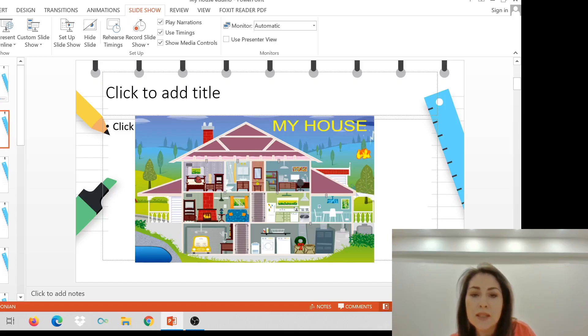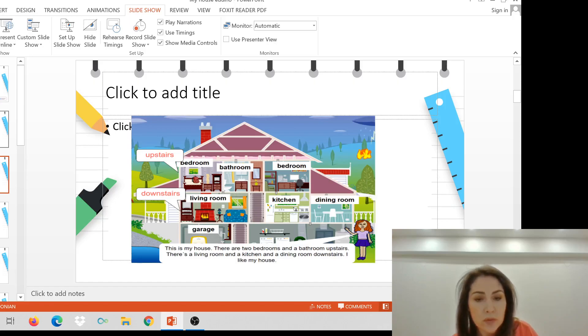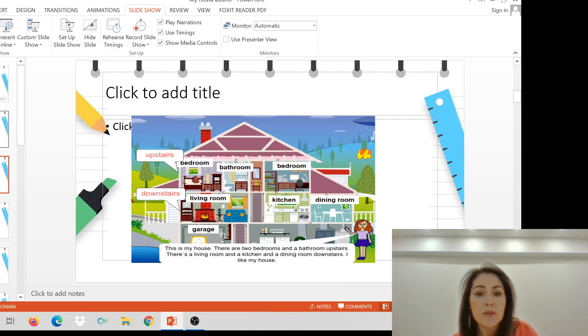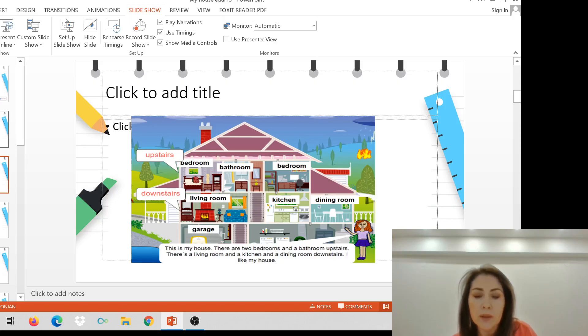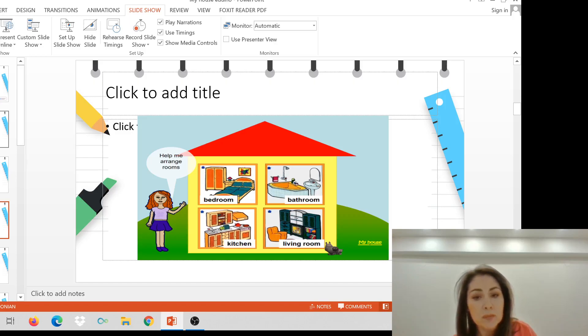This is my house. It's big, isn't it? Upstairs, there are two bedrooms and a bathroom. And downstairs, there's a living room, a kitchen, and a dining room. I like my house. Can you see the garage? Help me arrange the rooms. The bedroom, the bathroom, the kitchen, and the living room. Now, let's go.